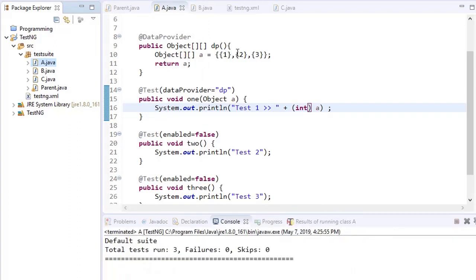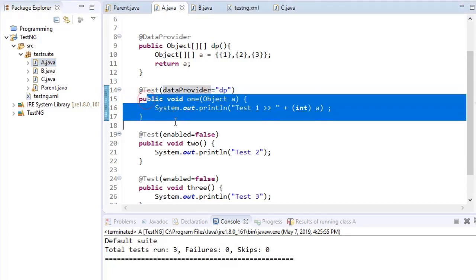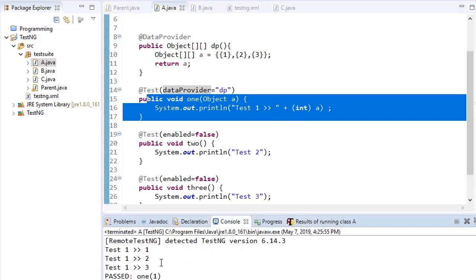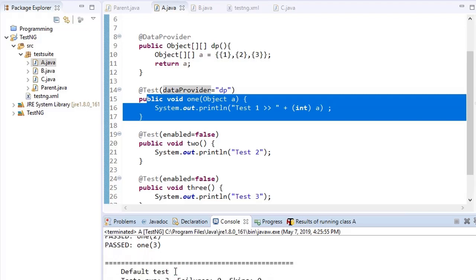When I run the test class, the data generated by the data provider — one, two, and three — is passed to the test method. The test method runs the first time and prints 'test one 1', then runs again and prints 'test one 2', then 'test one 3'. The output shows three test cases ran — actually it was one test case which ran three times for different data. The method ran three times and the result is pass.